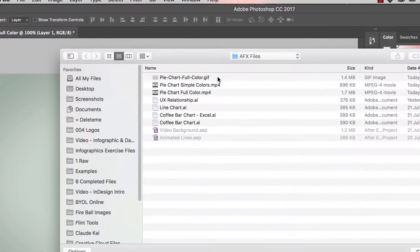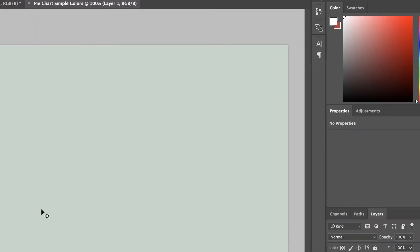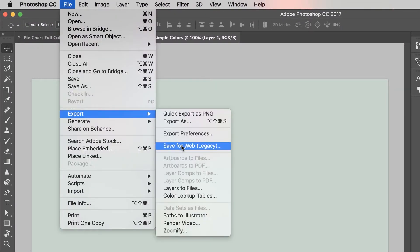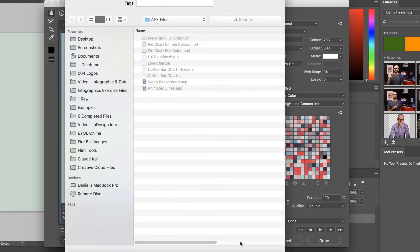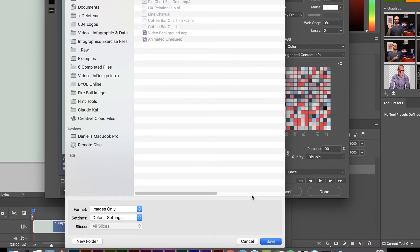Let's do the second version — File, Open, and there's the other MP4, the simple colored version. Go to File, Export, Save for Web. Everything runs fast because everything's easier. It's going to use the same settings as last time, so I don't need to change anything. Just got to wait for it to stop spinning, then hit Save.